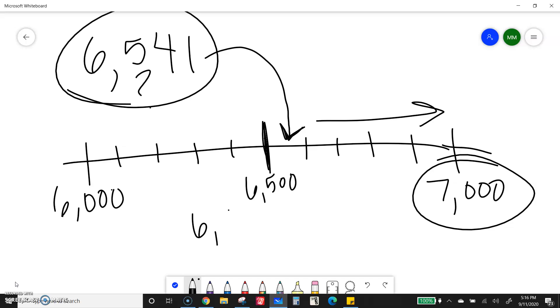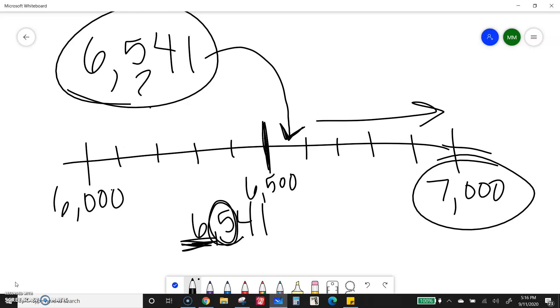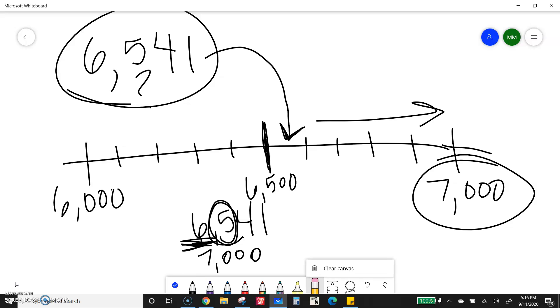So if I think, this is the thousands place. Let me look next door. Five. If I think about that hill, I already got to the top of the hill. So I can go up and go to the next number, or high five takes me to the next number. So the six will change to a seven. Everything else will become a zero. So that rounds to 7,000 if I'm rounding to the nearest thousand.